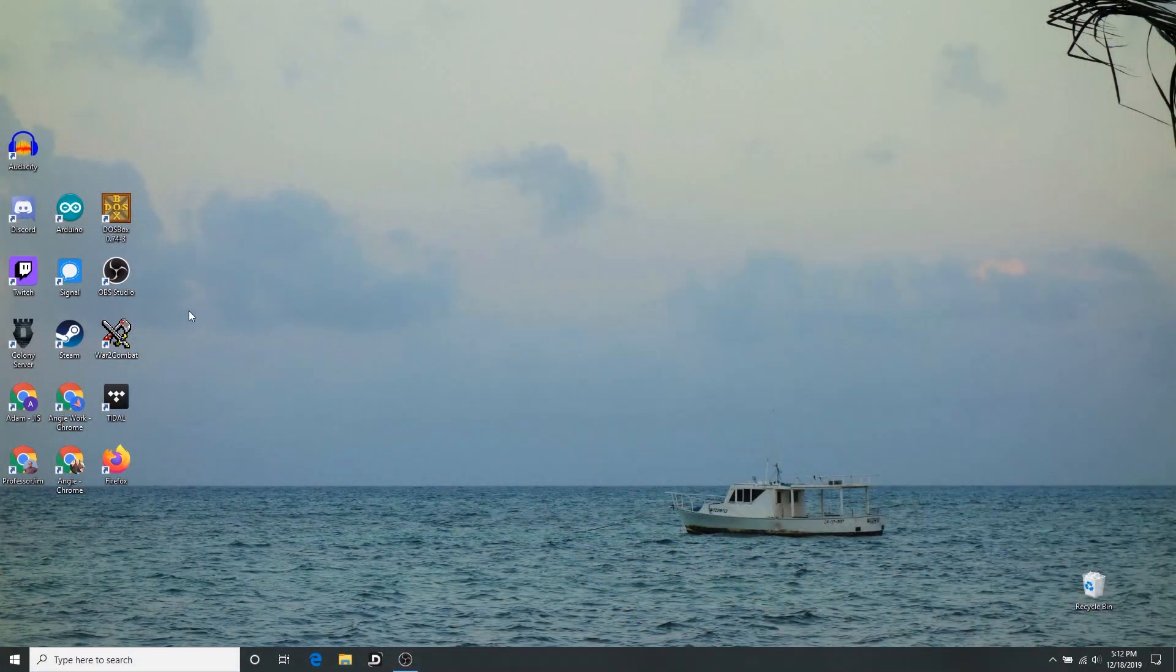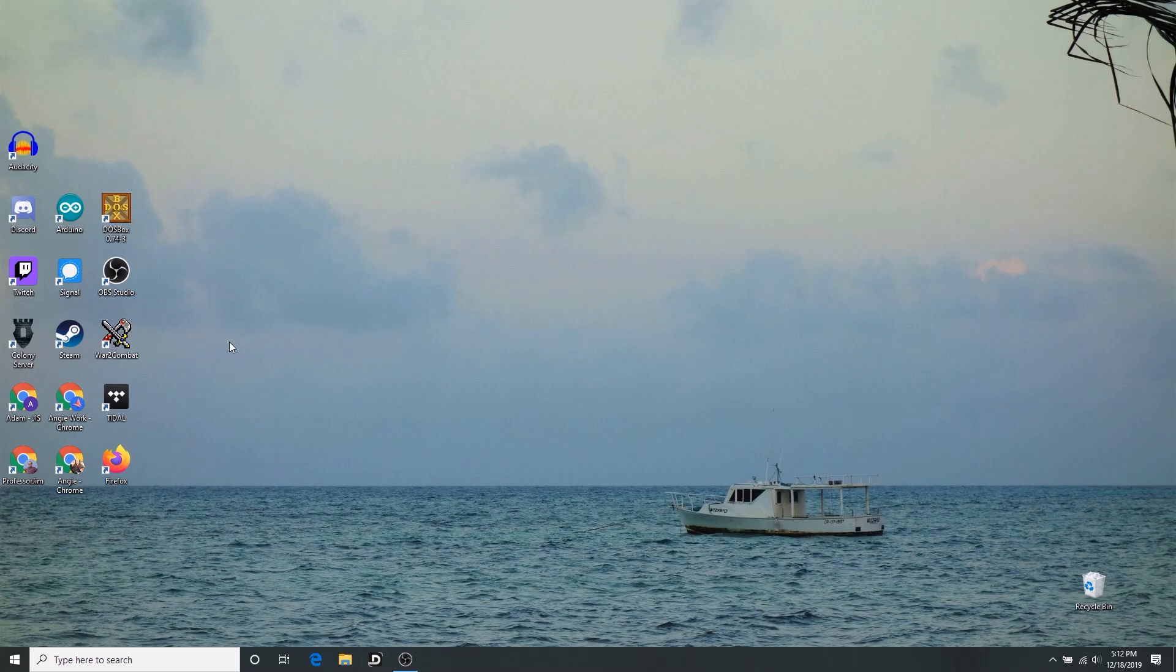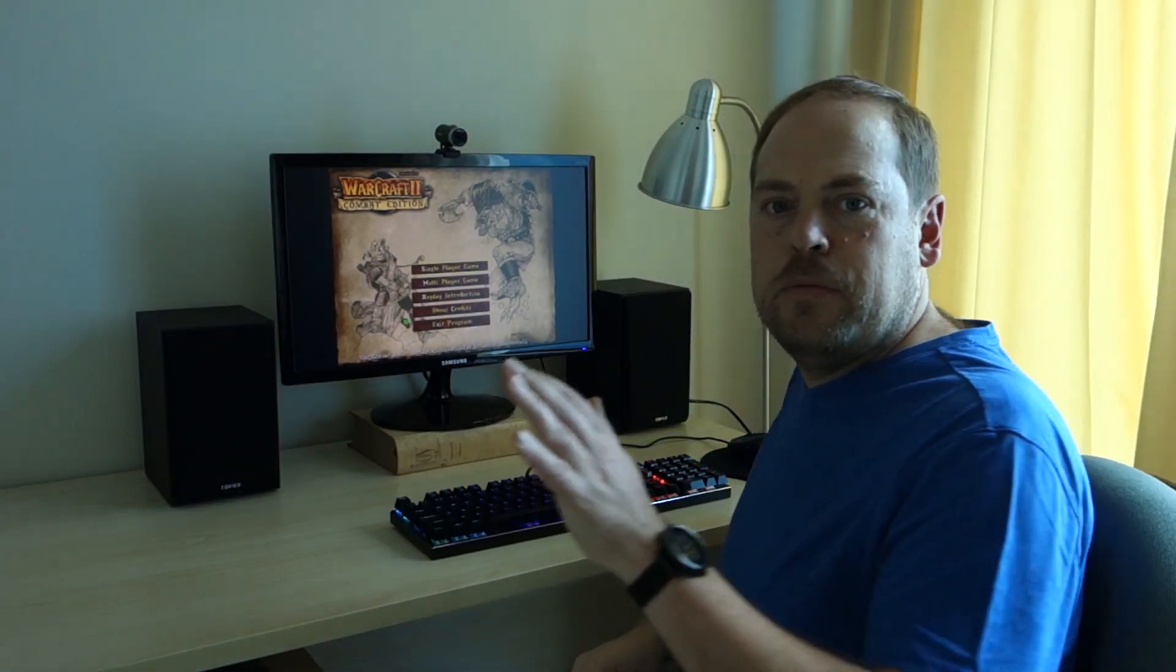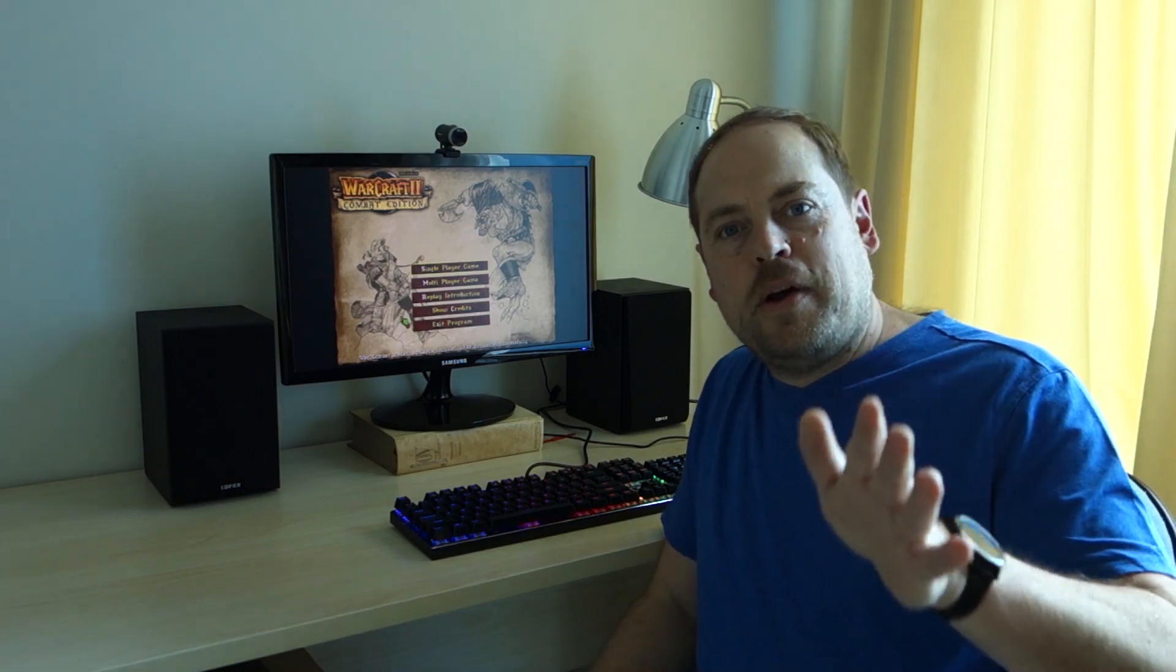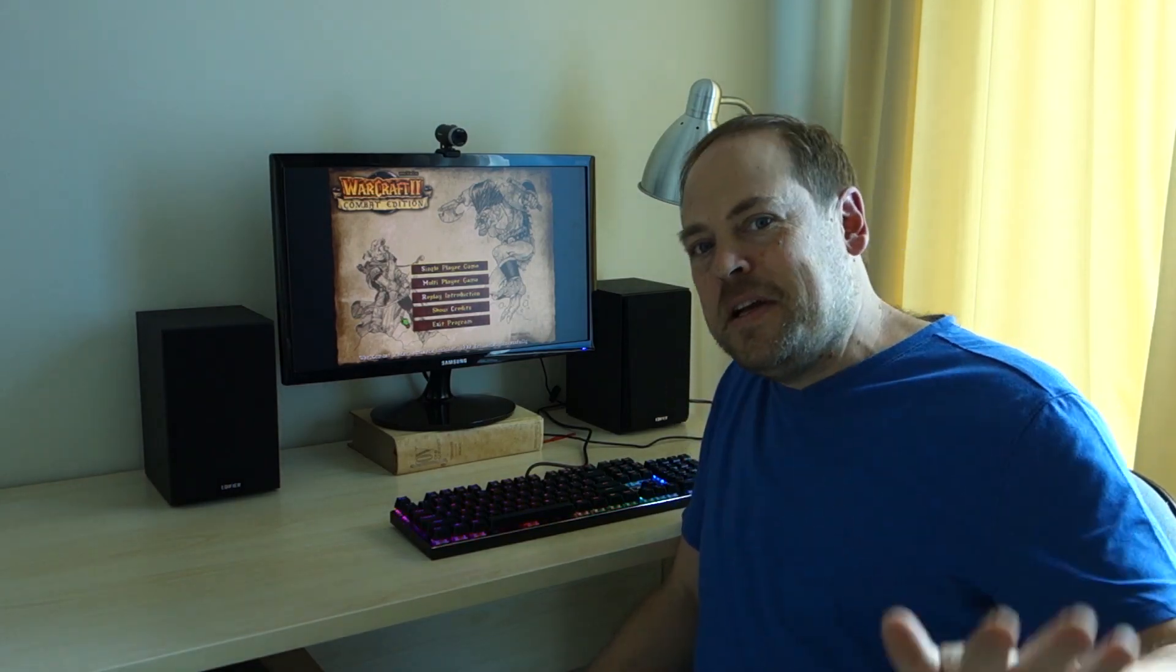Okay, so of course before we get started in this part two, you need to install Warcraft 2 if you haven't done that already. Check out part one of this series where we install War 2 Combat. I'll put a link in the description for your convenience.